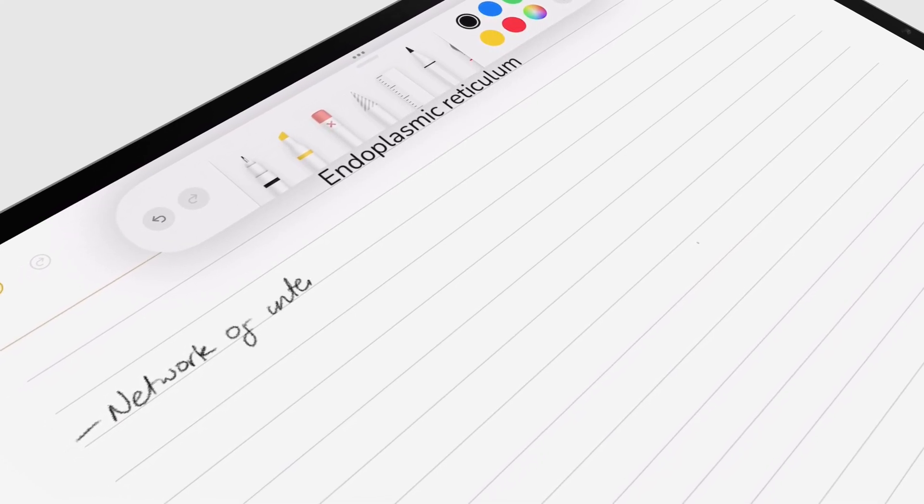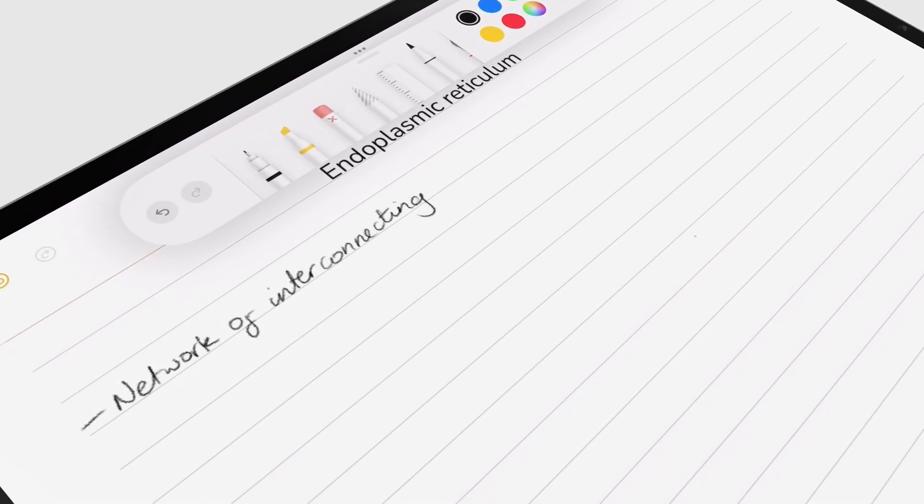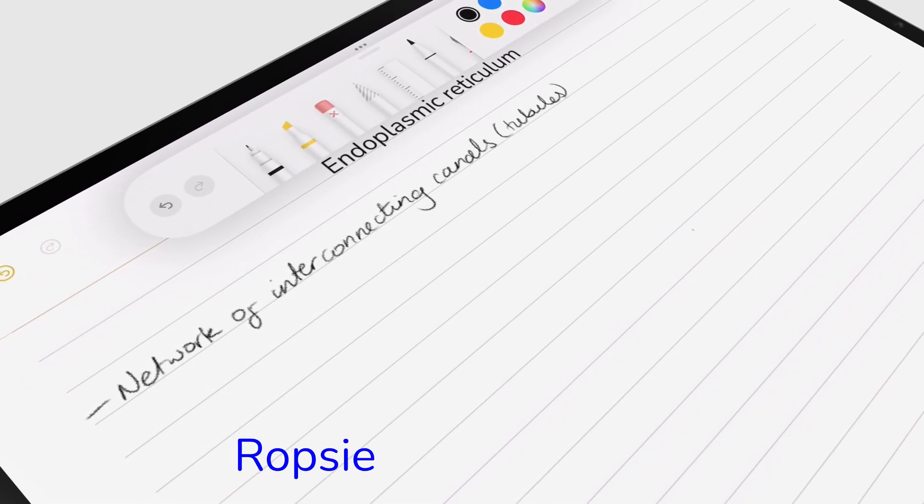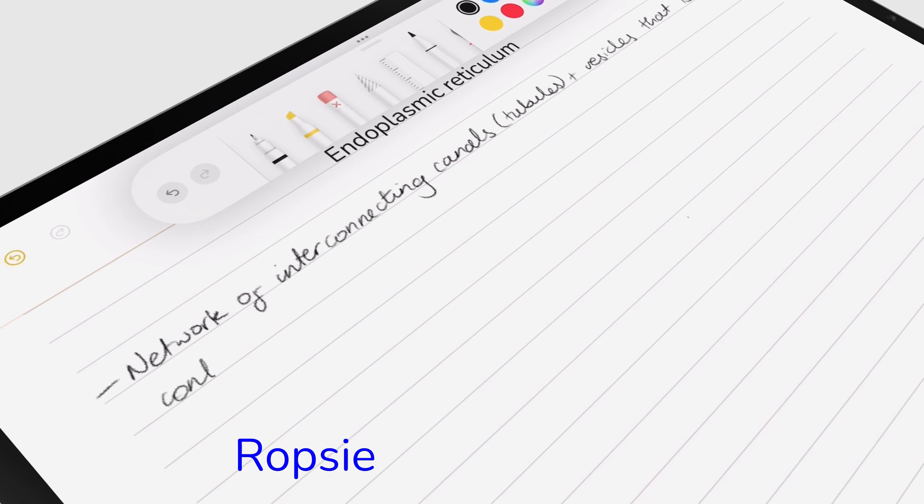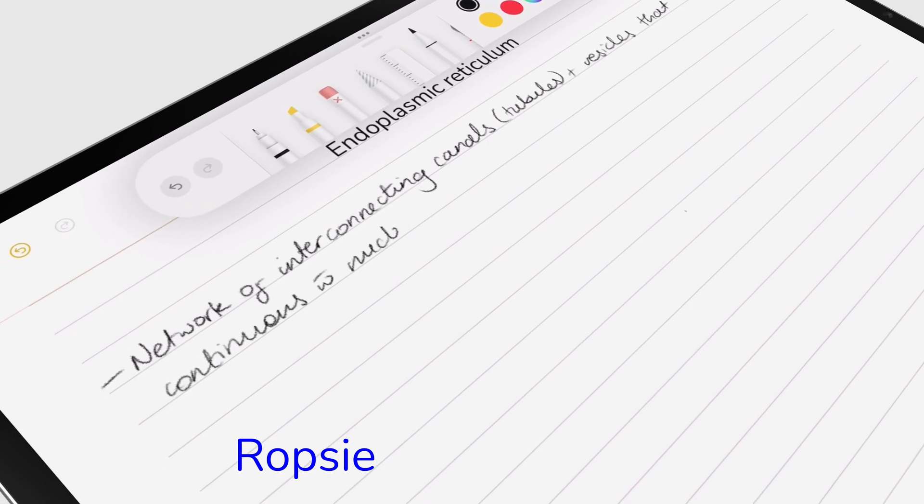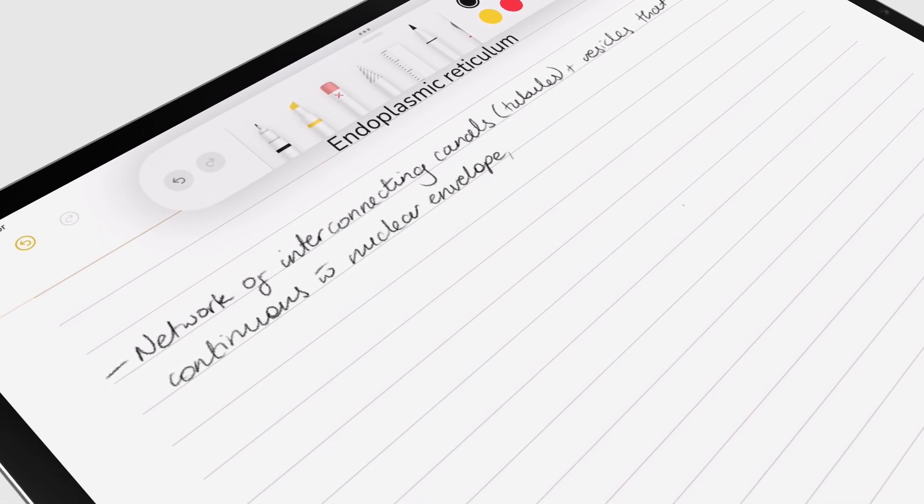Hey guys, it's Robsy, back with PaperlessX, a channel dedicated to easing your digital transformation.